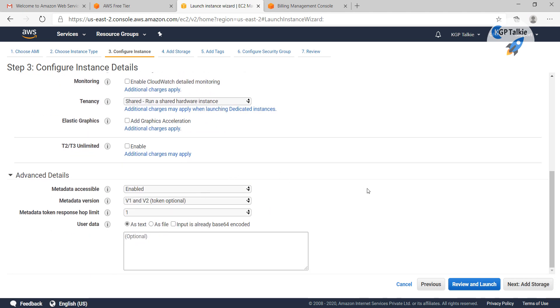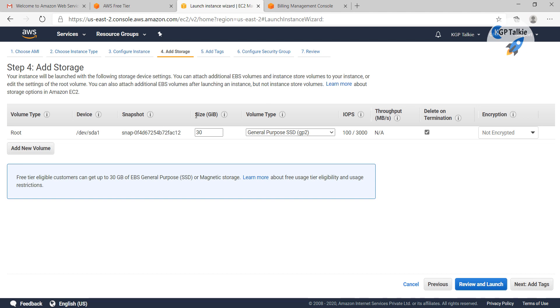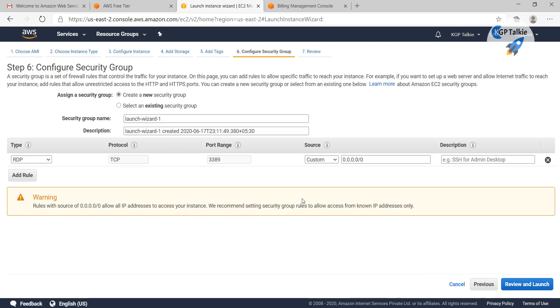It asks how many instances we want. We want just one instance there, and let's leave other parameters as is. Those parameters are not much of our use, and then we are going to create 30 GB, and that is the limit for free tier.